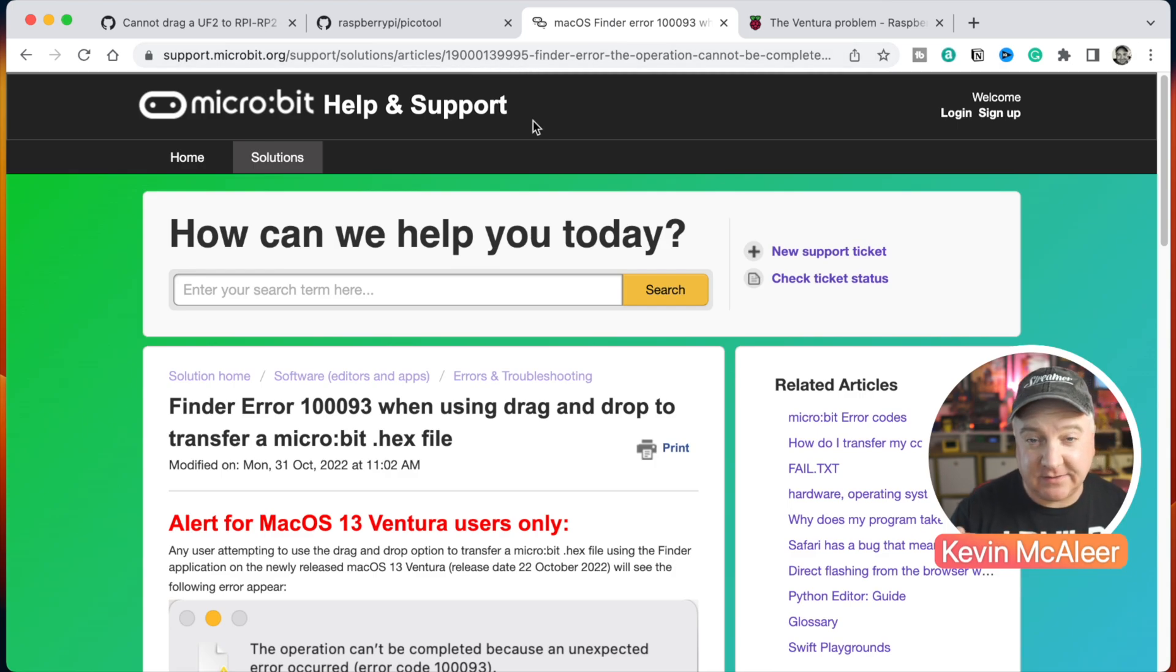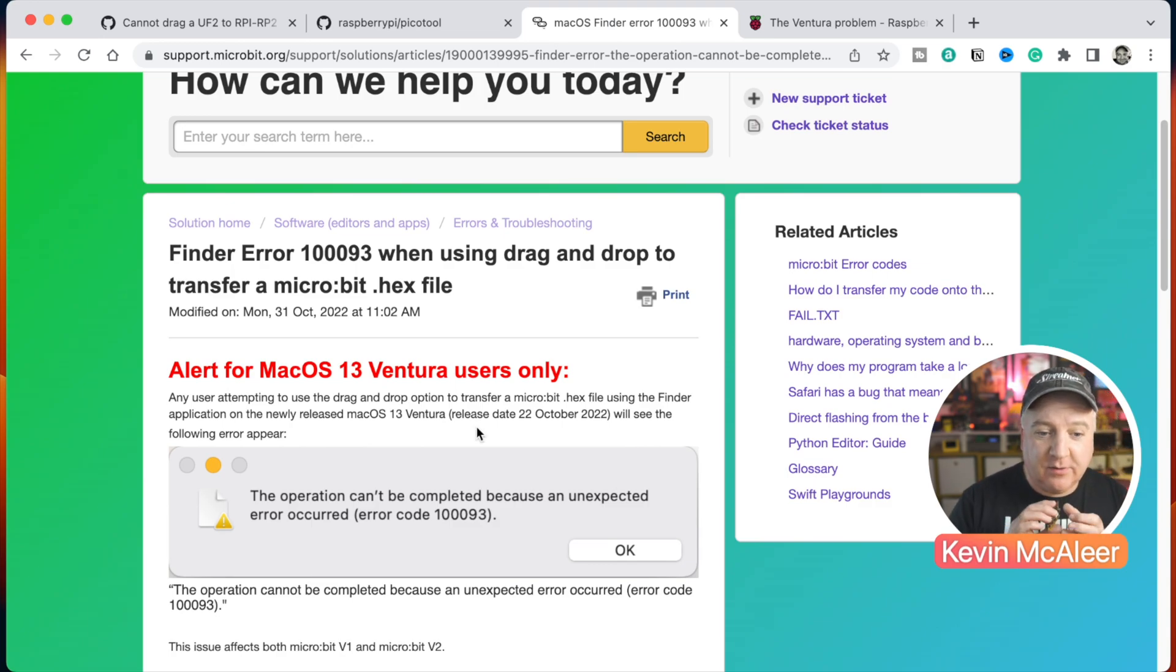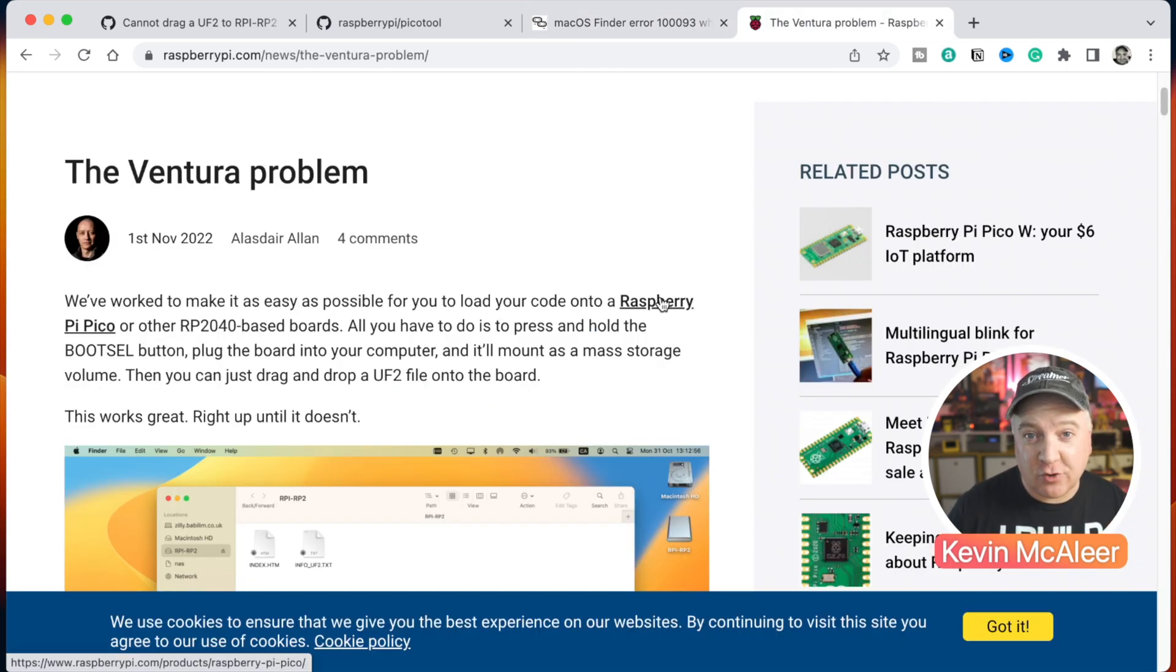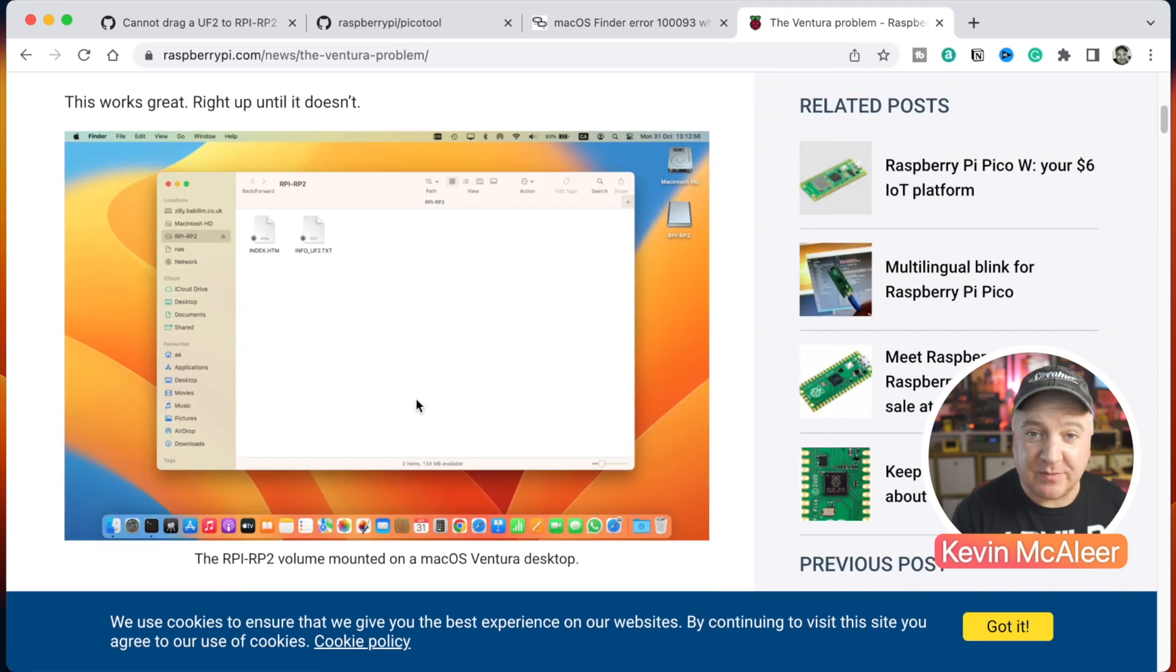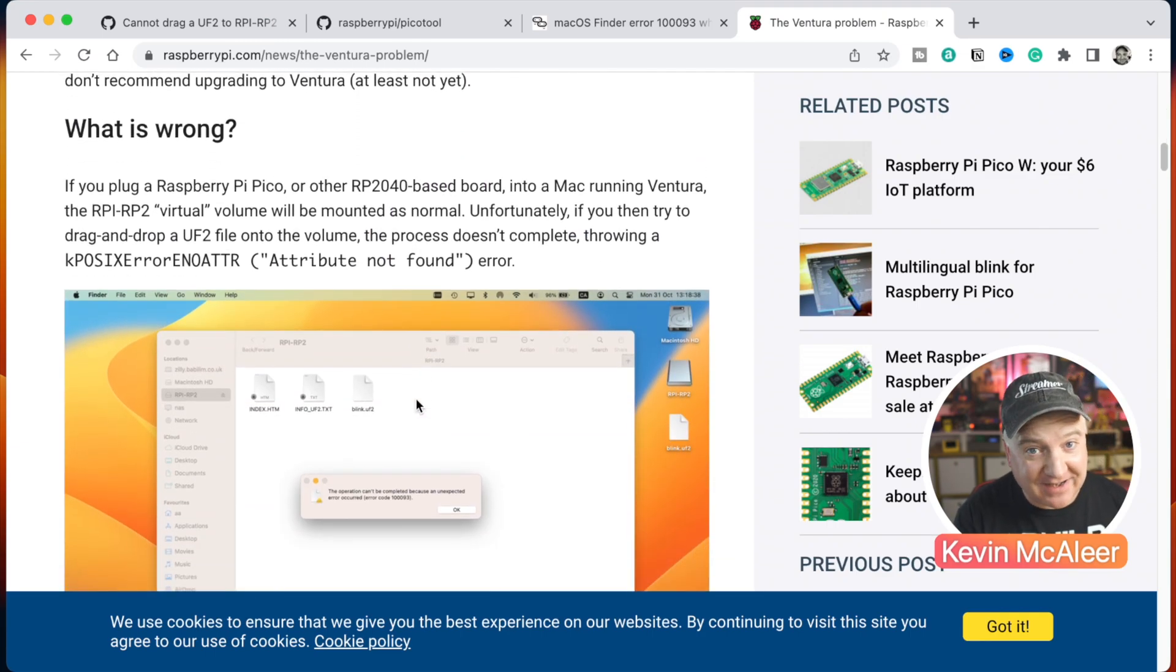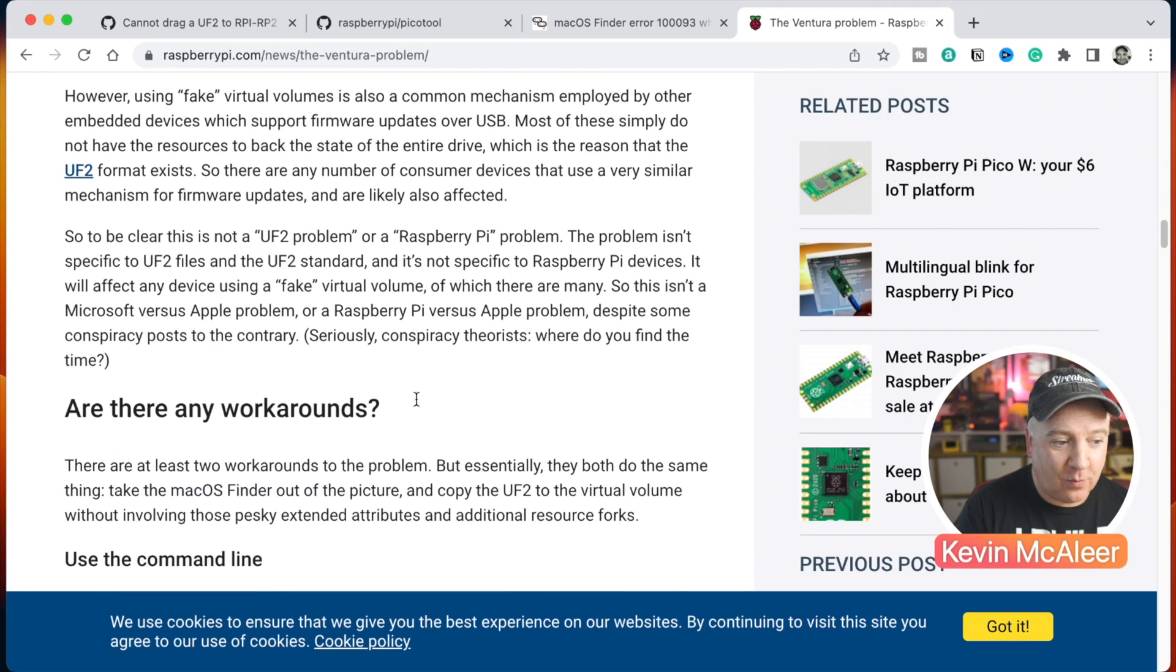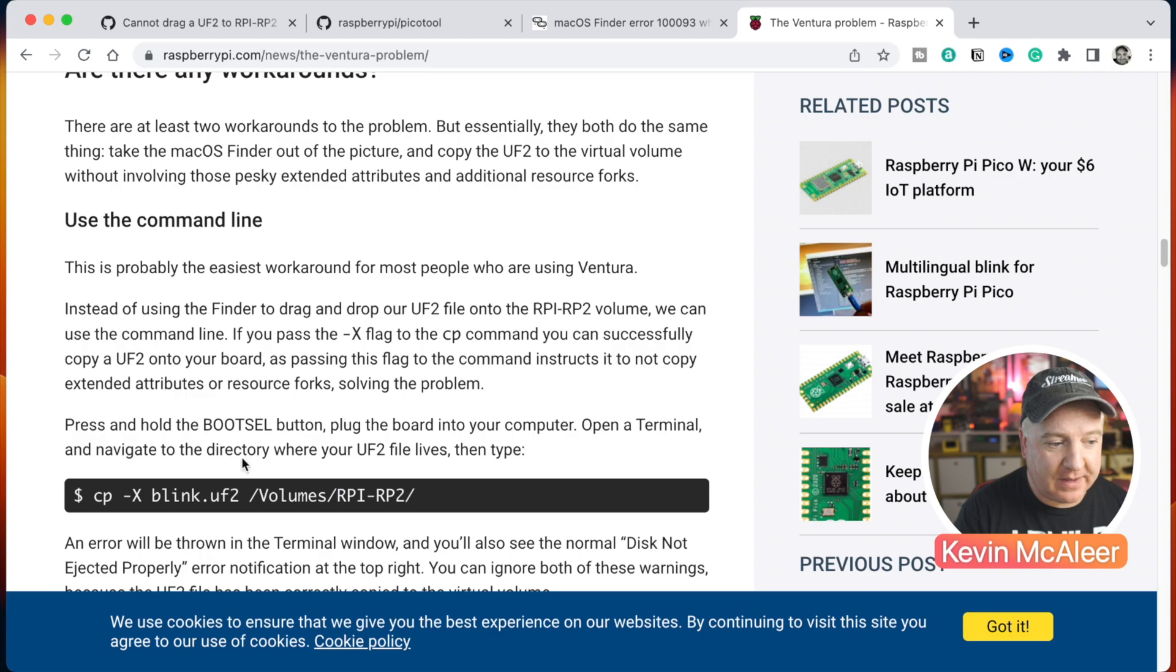There's also a Finder error on the micro:bit Help and Support page - you can find that under that article there. I'll put all links to these in the description as well if you want to look these up. It's the exact same issue with the micro:bit as well, so the BBC micro:bit works exactly the same but instead of the UF2 files they're .hex files. It's the error code 100093. And then there's the Ventura problem blog post that's on the Raspberry Pi news site. Alistair Allan has written quite a detailed description of the issue, the conversations that have been had so far with Apple indirectly (which is a little bit frustrated, I think, for everybody involved), and also what the workarounds are.